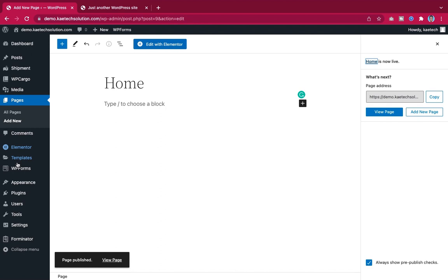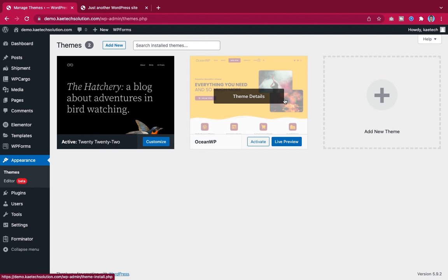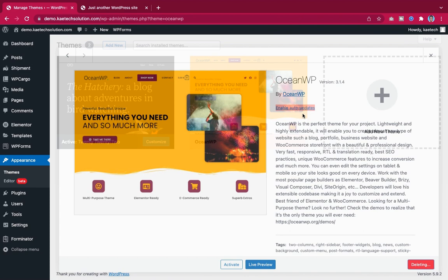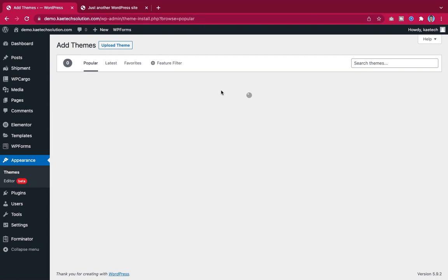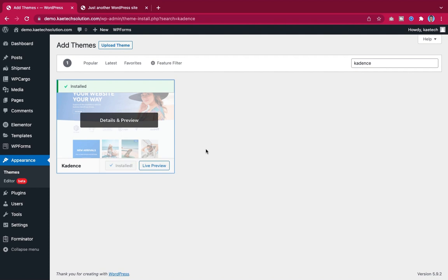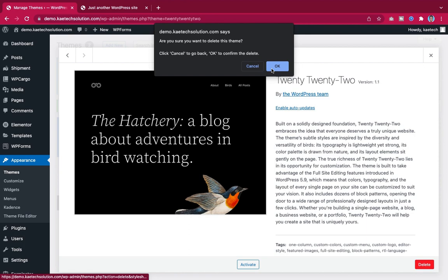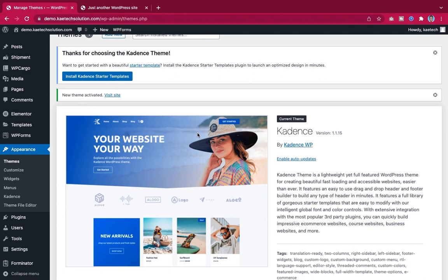Go to Appearance, then Themes. OceanWP is already installed but I'll delete it. Go to 'Add New,' search for 'Cadence,' click Install, then Activate. The theme is now installed and activated. I'll also delete the old theme to keep the site lighter.